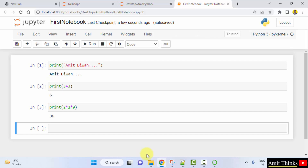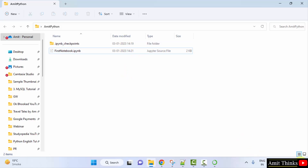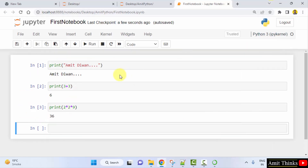Now go to File and click Save. The file is saved — you can see the modified time is 2:21, and the same time is visible in the folder. This is how you can easily create your first notebook on Anaconda using the Jupyter Notebook web application. Thank you for watching the video.